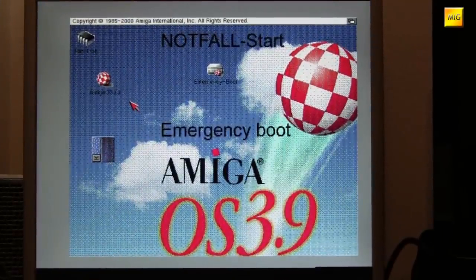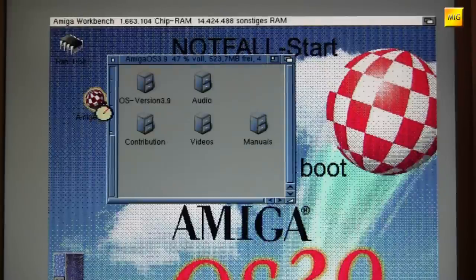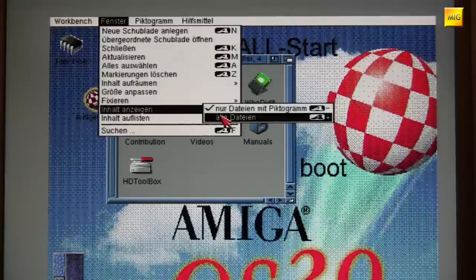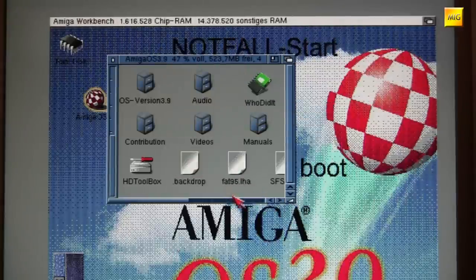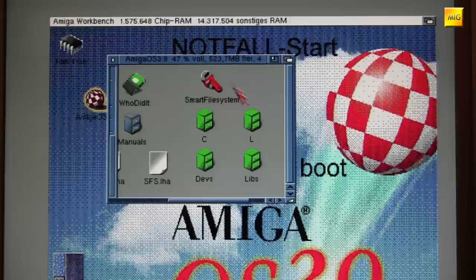We wanted to use our CompactFlash card as the emergency start disk for OS 3.9. So far, so good, so universal. We are now going to the installation of the Smart File System. We have already copied it onto the CompactFlash card, so we can see it when we show all files. And here we have our Smart File System.